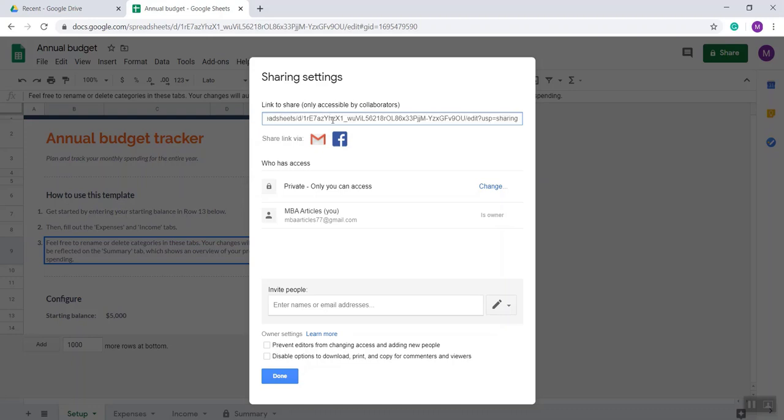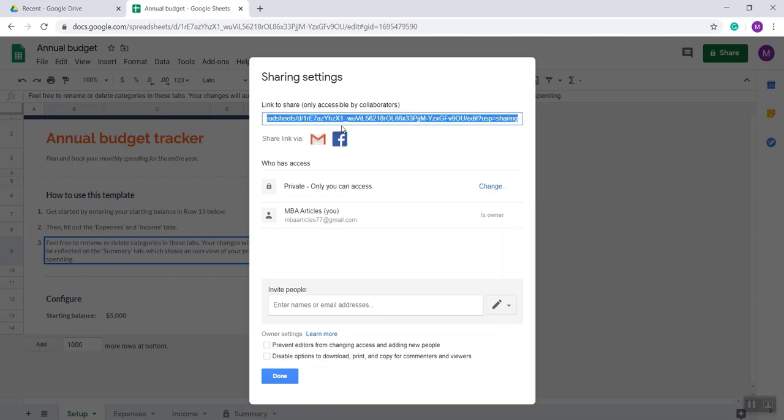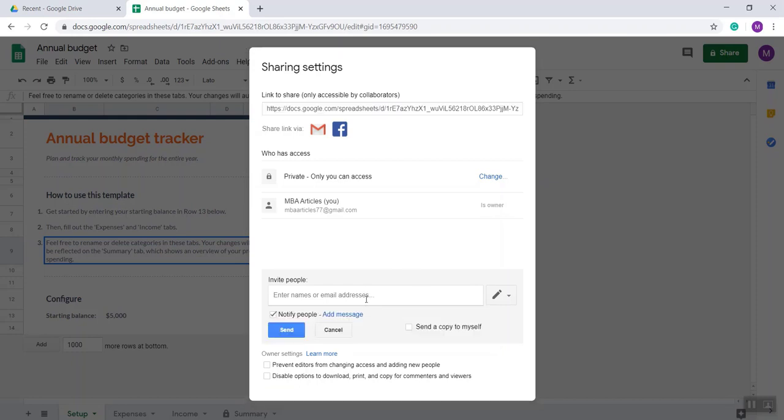This is the link. If you copy and share this link with anybody, they can see the sheet but cannot modify it. If you want to invite someone, you have to type their email address here.